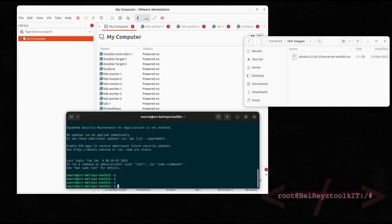In this tutorial I will show you how to install an Ubuntu server in a VMware Workstation using an Ubuntu desktop. Let's get started.